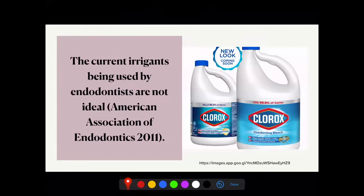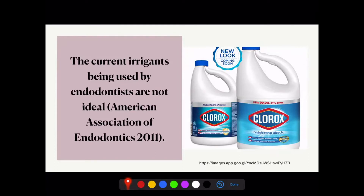The current irrigants being used by endodontists are not ideal. Some of the most popular irrigants are either hazardous or very ineffective. Sodium hypochlorite, also referred to as household bleach, is the most commonly used irrigant. It dissolves organic substances but is cytotoxic if injected into periradicular tissues. One of the dangers is sodium hypochlorite accidents, which is the extrusion of the solution from the apical foramen into the periapical area of the tooth, causing severe inflammation and cellular destruction in all tissues.